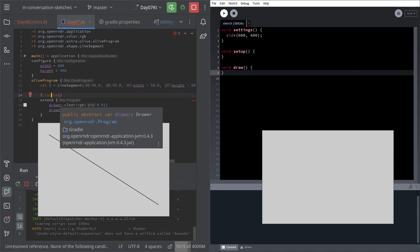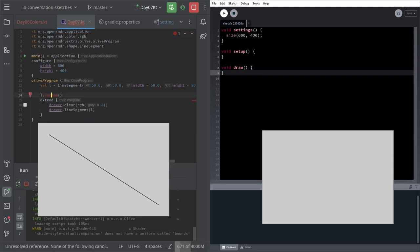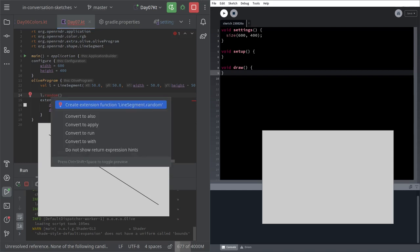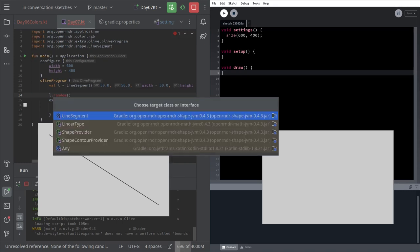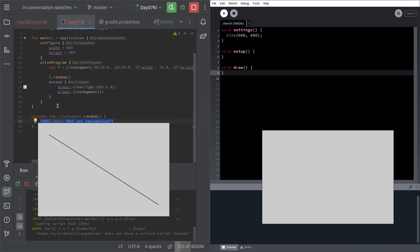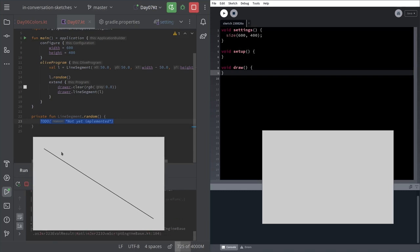So how? This is already something cool we can see from this IDE. L dot random doesn't exist, but I can hit Alt Enter and say create an extension function. And this is going to be applied to line segment. So it means that line segment is a class of the API. We are enriching it with a functionality, which is random.